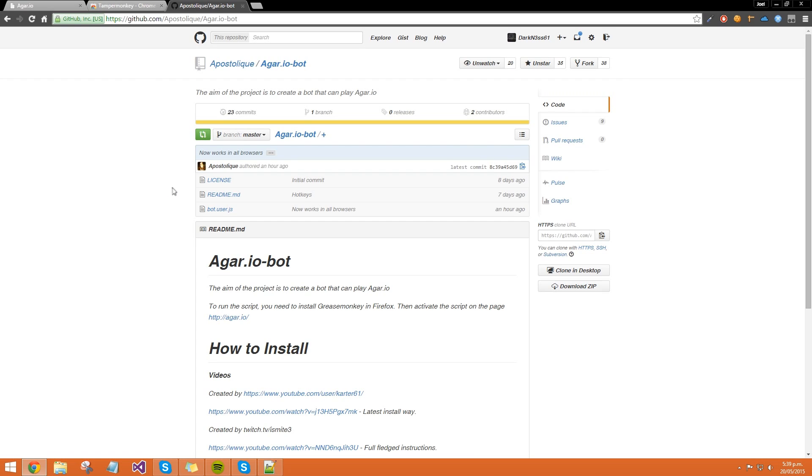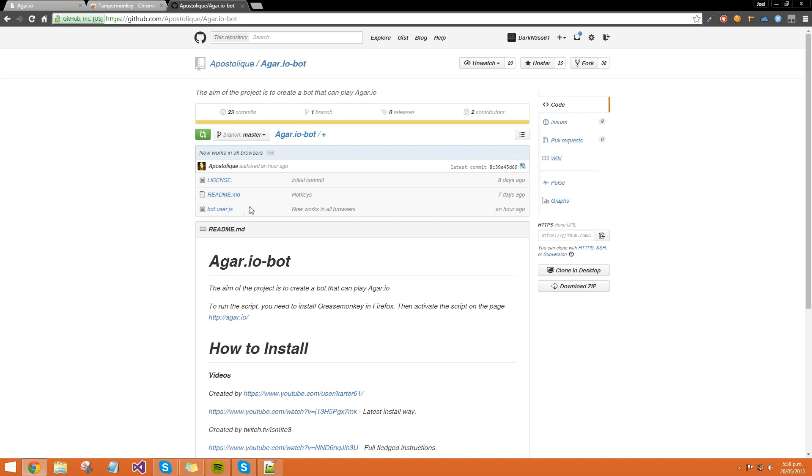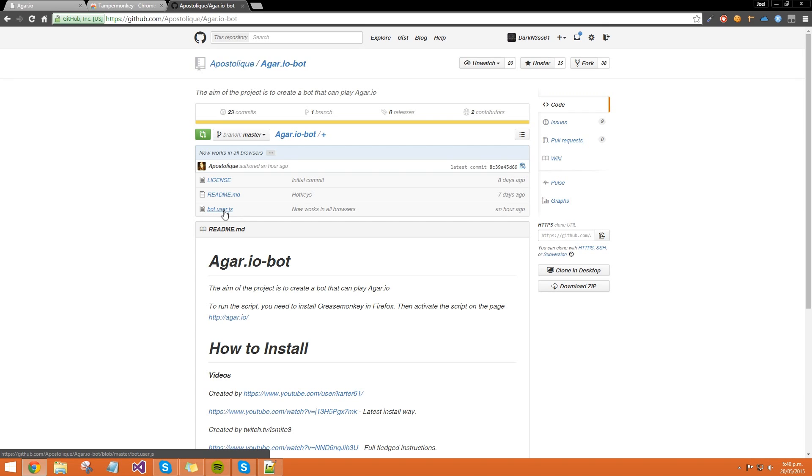Then what you want to do is find the bot.user.js script here. It may change its name from bot.user, all you're really looking for is the .js extension, so once you see that, simply click it.